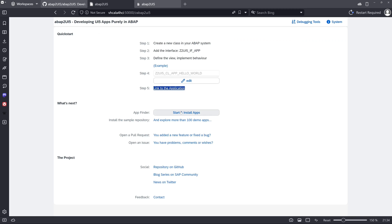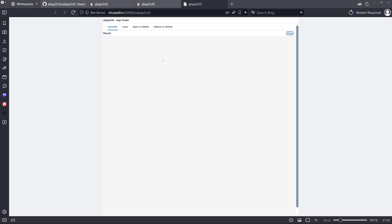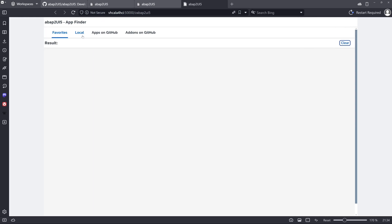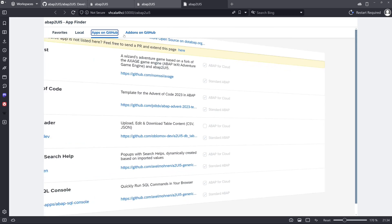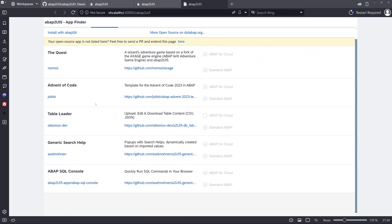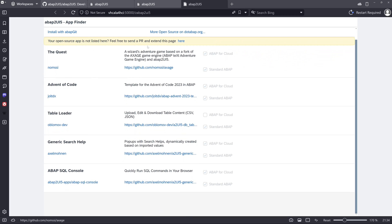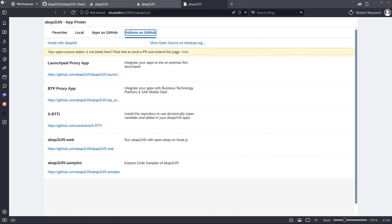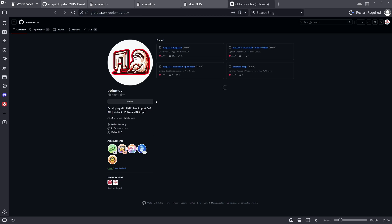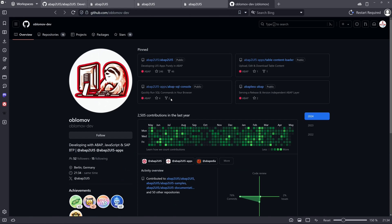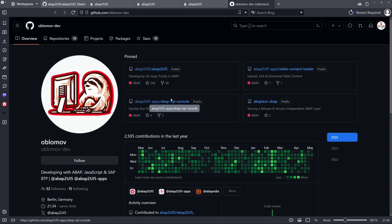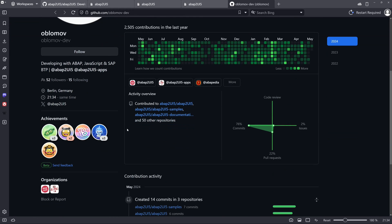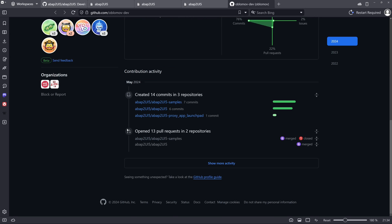So we can click here on start and install apps. We see here some menu entries. Apps on GitHub. Then add-ons on GitHub. Oh yes. So let's click on the contact link here. And we see this here is the developer of the whole thing. So the developer behind this project deserves applause for creating a tool that empowers ABAP developers this way. It's a really great work Oblomov. Please support this project and his work.